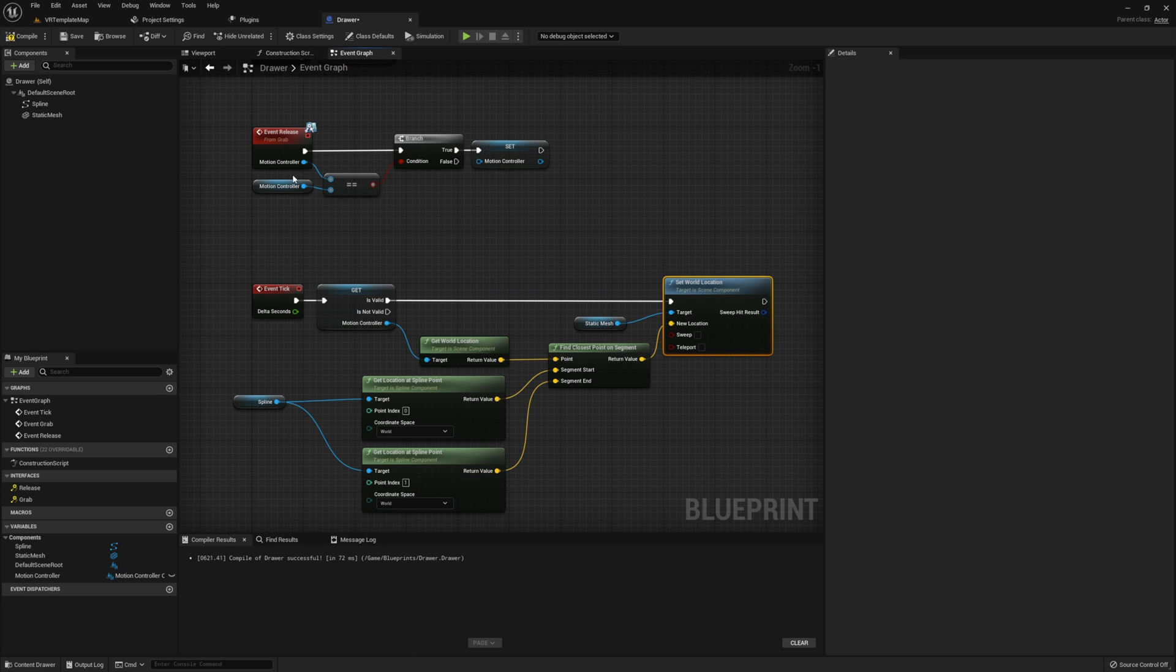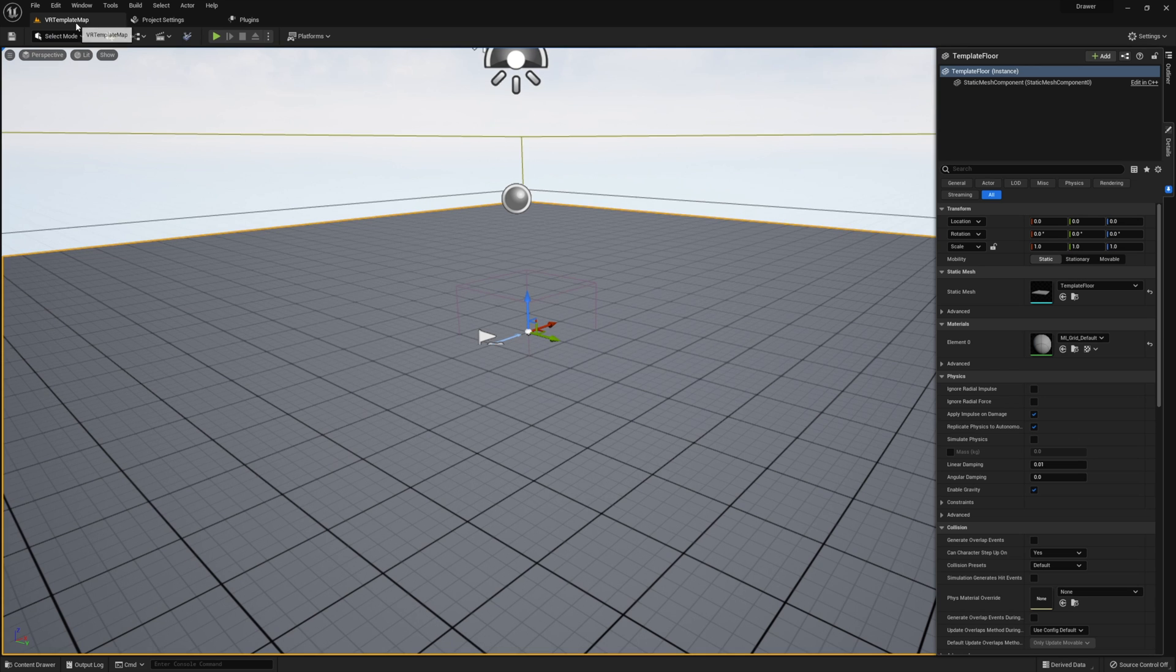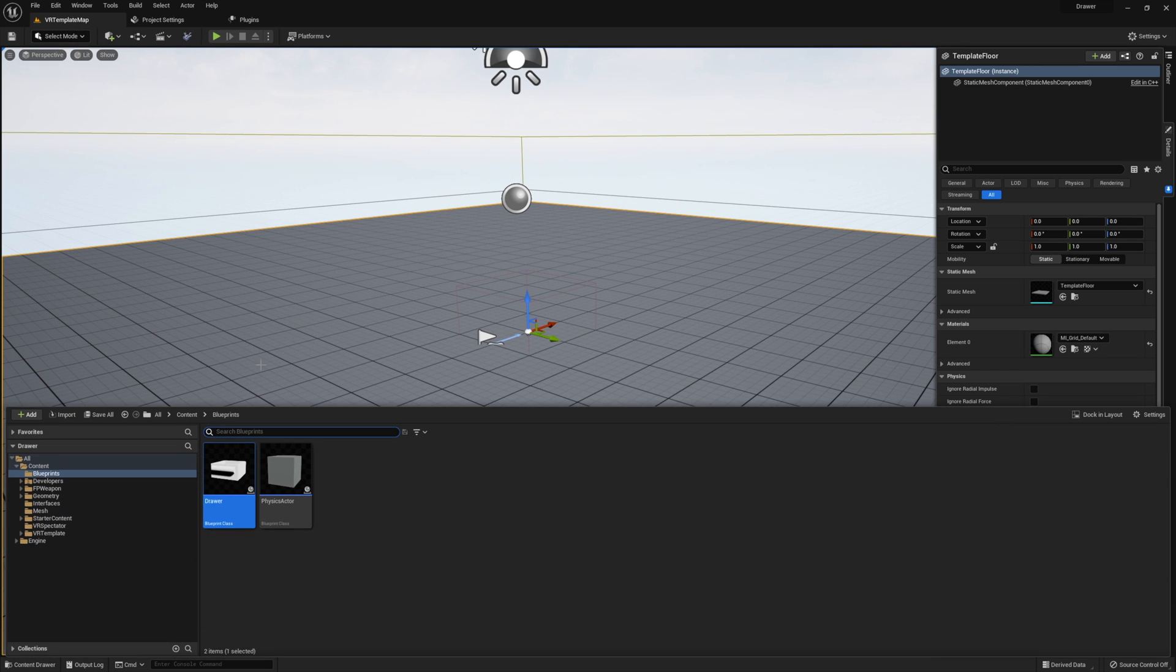With that, our drawer is all set up so you can go ahead and close this down and we're going to jump into the VR Pawn.